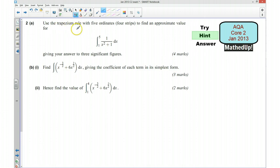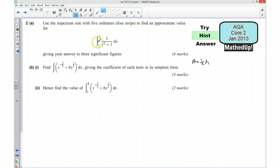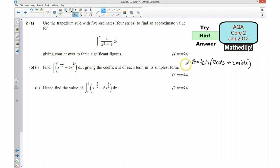The trapezium rule will be quoted in your formula booklet. The way I'd like to remember the trapezium rule is that the area is equal to a half h — and h stands for the width of each of the trapeziums, so in this case it's going to be 1 — times by the end ordinates, which we'll call 'ends', plus 2 times the middle ordinates, which we'll call 'mids'. So half h times by the ends plus 2 mids.